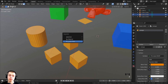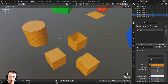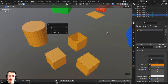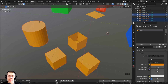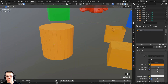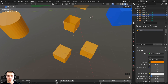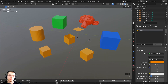The third option is By Loose Parts. Make sure you're in edit mode, press P, and click By Loose Parts. This separates each separate disconnected mesh into its own object. For instance, the cylinder geometry that was all connected becomes its own object, and each individual cube becomes its own object.